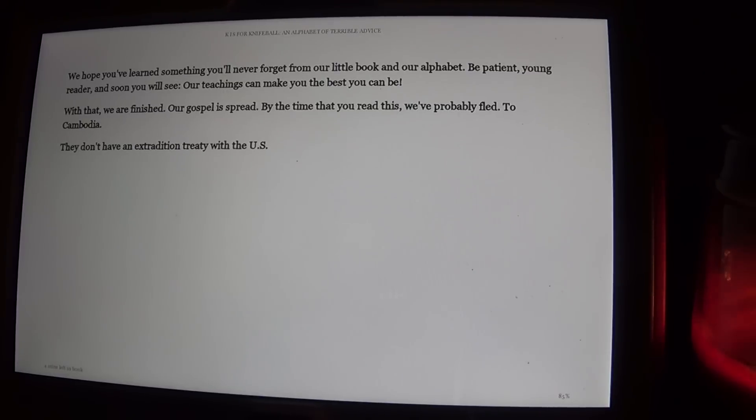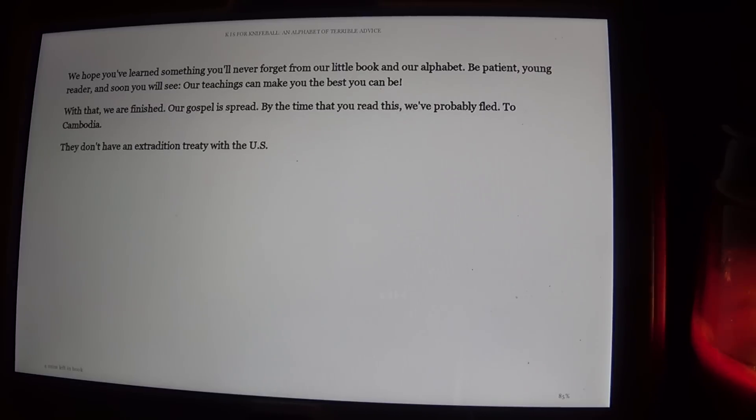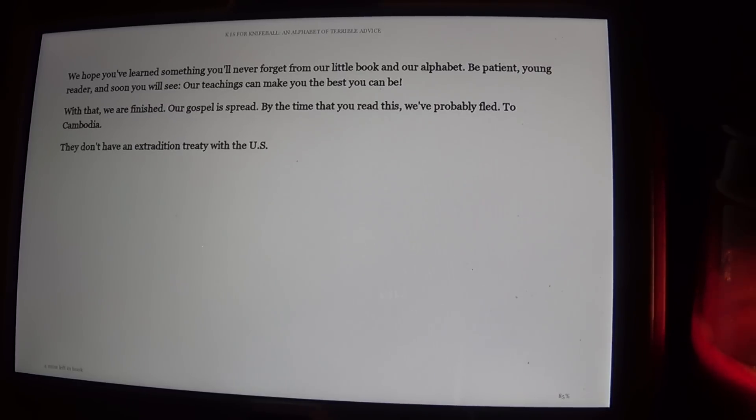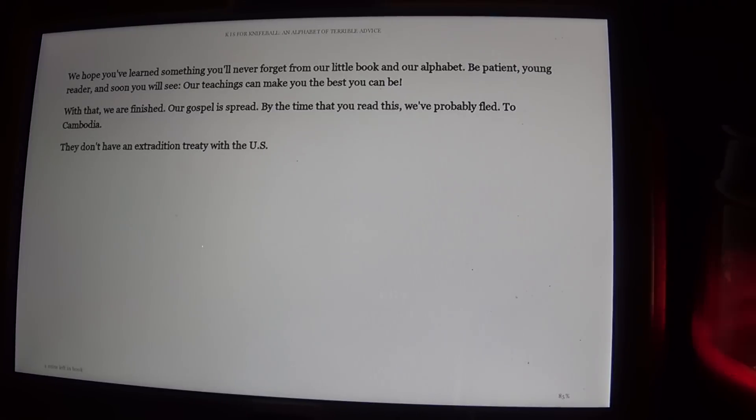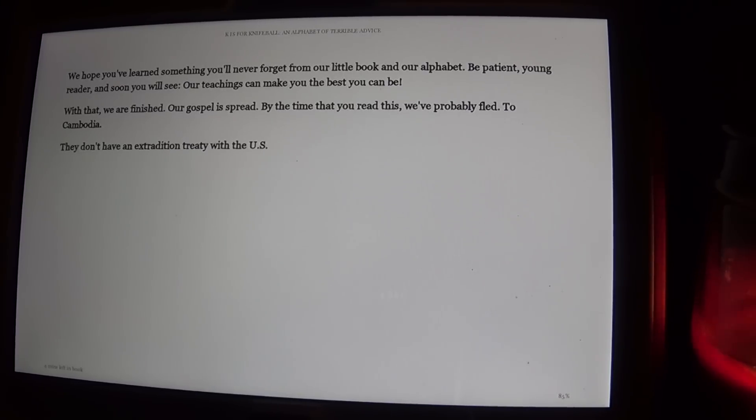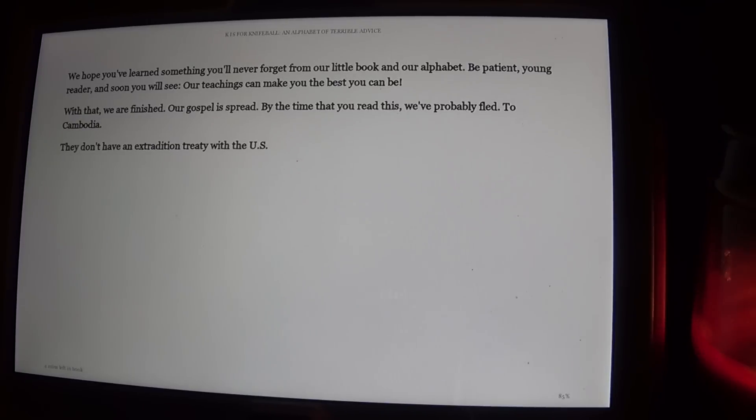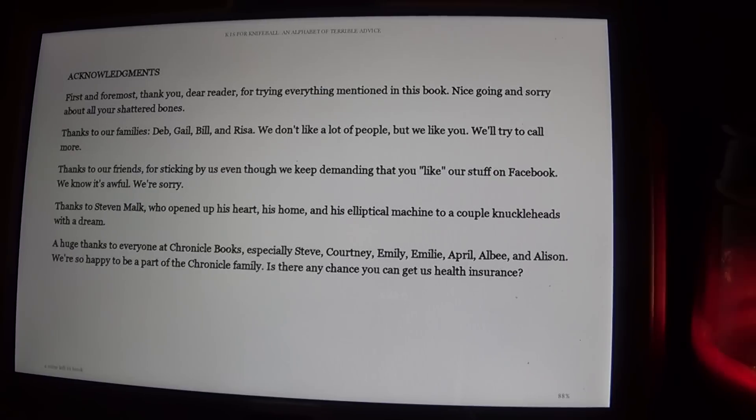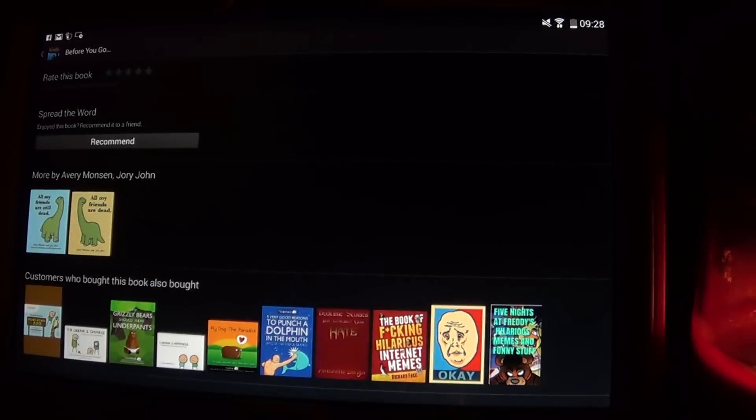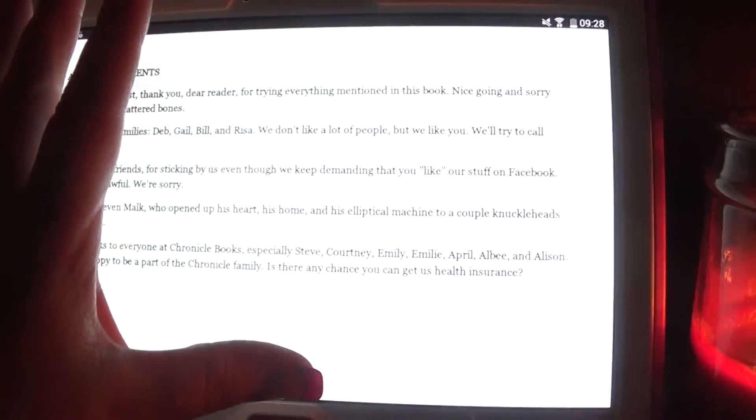We hope you've learned something you'll never forget from our little book and our alphabet. Be patient, young reader, and soon you will see. Our teachings can make you the best you can be. With that, we are finished. Our gospel is spread. By the time that you read this, we probably fled to Cambodia. They don't have an extradition treaty with the U.S.